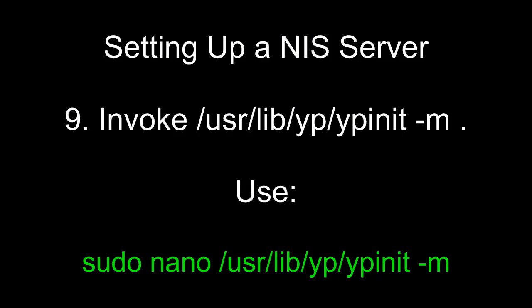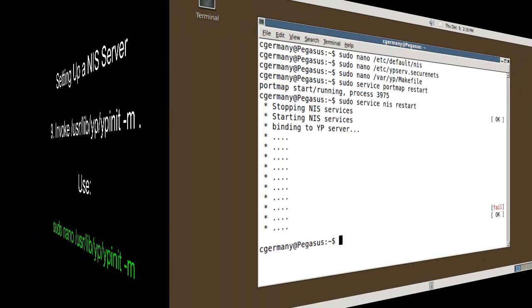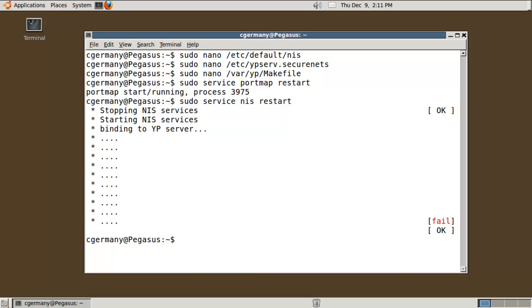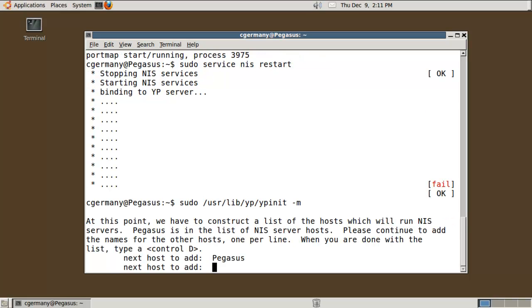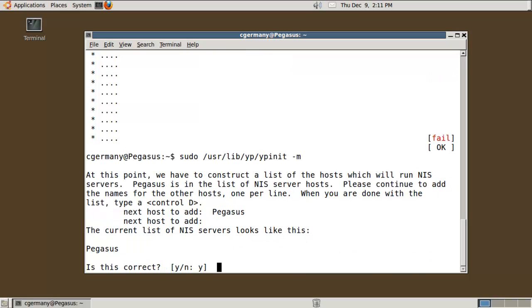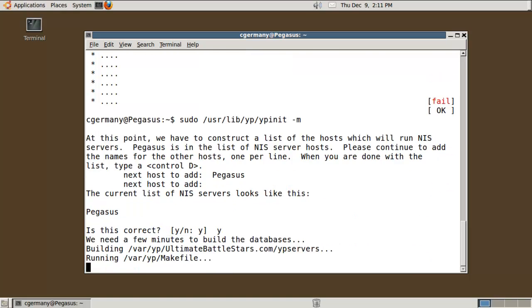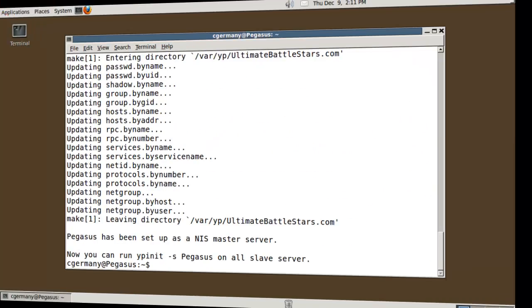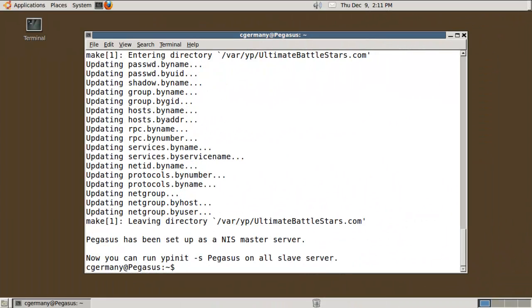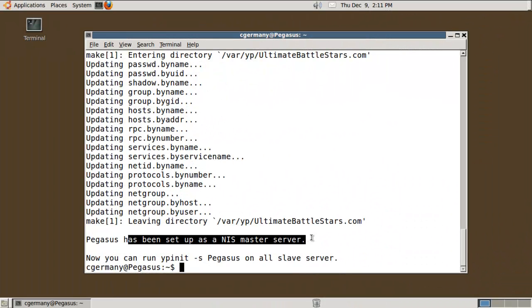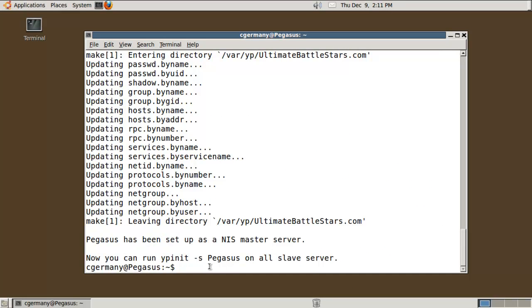Nine, invoke /usr/lib/yp/ypinit -m. Use sudo /usr/lib/yp/ypinit -m. I need to do one more configuration here. So I'm going to do sudo /usr/lib/yp/ypinit -m. In this case, I only have one NIS master server. I put the hostname in. This machine is Pegasus. I'm going to do control D and Y. That'll set everything up. Notice that Pegasus has been set up as a NIS master server. We're almost done with the server.